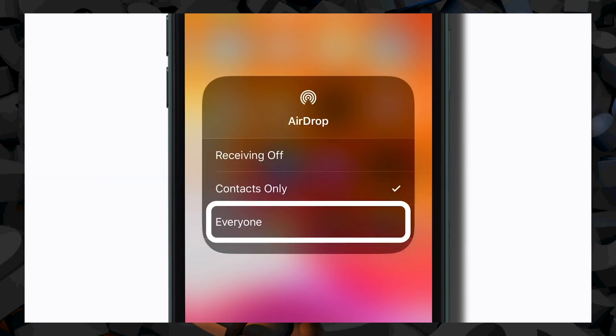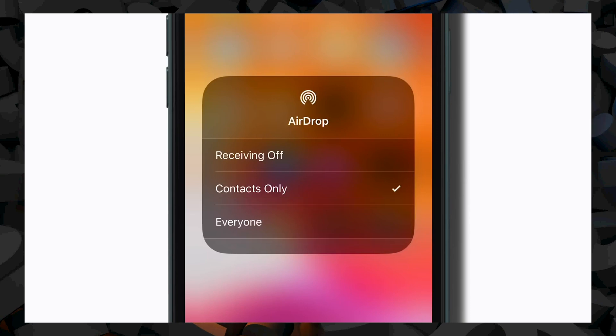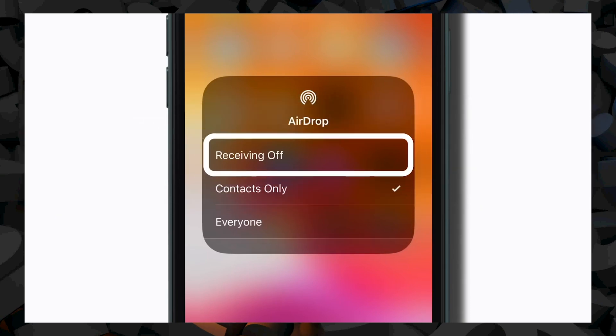Just remember, if you keep your AirDrop settings to Everyone, you may receive an invitation to accept content from someone you don't know. You can also turn off receiving completely.